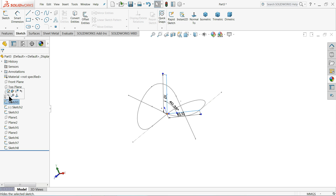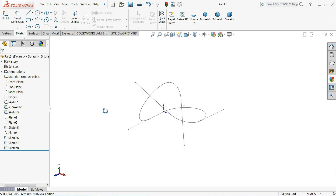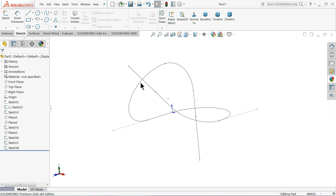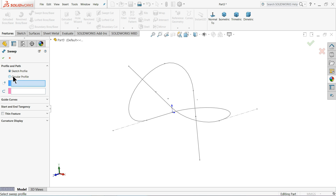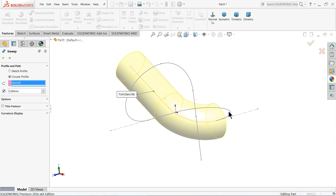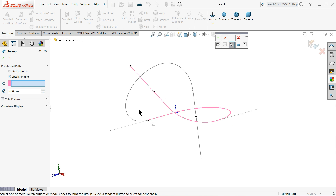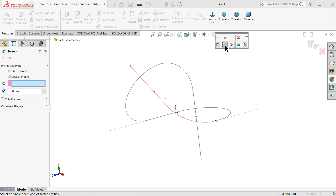Hide the first sketch. See — this is what we want to create: a kind of knot shape. Now all the things are separated. If you are going to use Sweep Boss Base command and choose a circular profile of 5 millimeters, you can't select two lines at a time — even using the Selection Manager there is no other option.